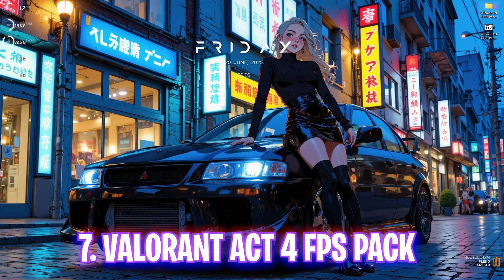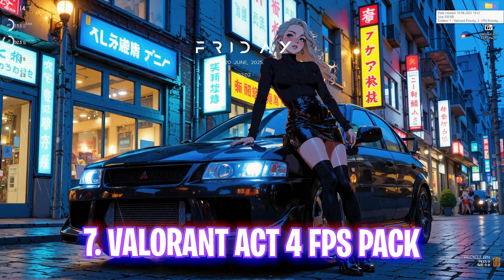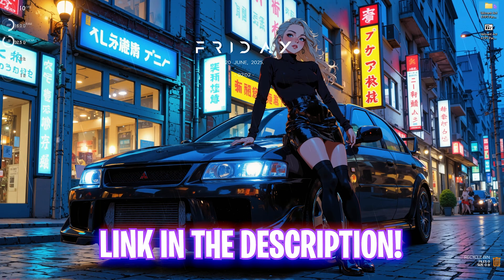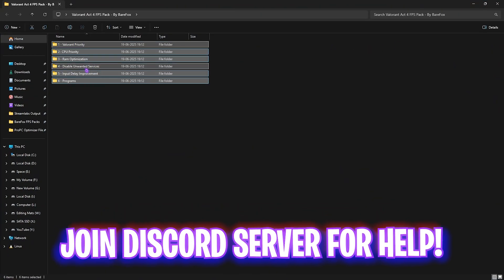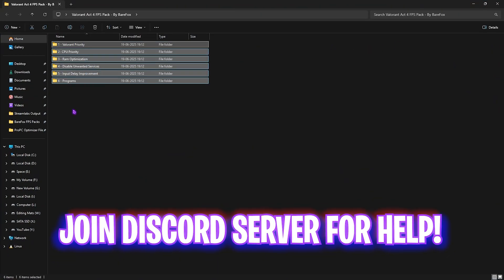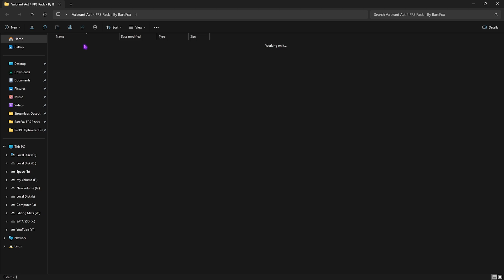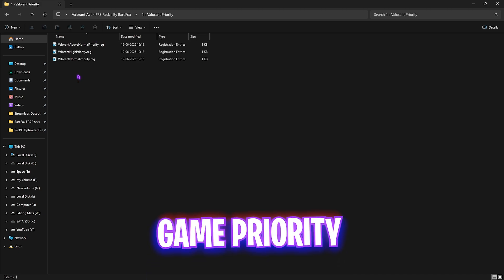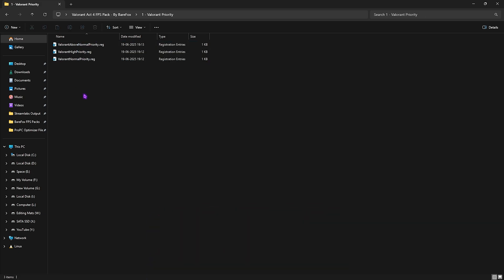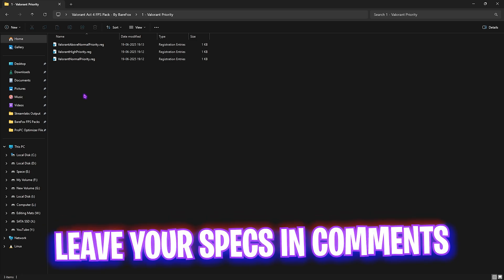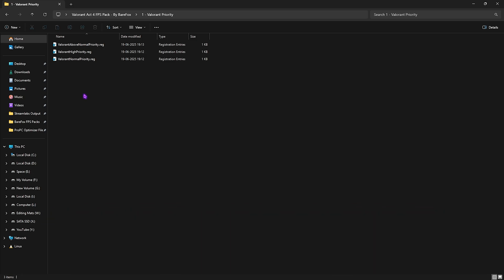The next step is Valorant Act 4 FPS Pack. I'll be leaving a link to this down in the description below. Double click to open it up and you'll find six very simple folders. The first one is Valorant priority in which I have left these three registry files. You need to double click and apply one of them. To find which priority you need to choose, leave your PC specs down in the comments below and I'll be telling you guys which priority you need to apply.